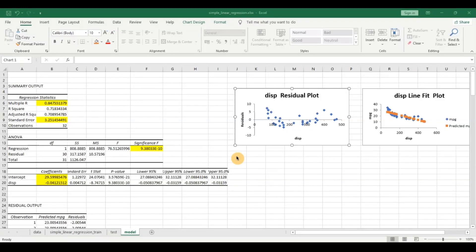Hello everyone and welcome back to the channel. In my previous video, I covered how we can create our first simple linear regression model in Excel. I'll leave a link in the description if you want to take a look at that. I also made another video on multiple regression model in Excel. In today's video, I'm going to cover how we can tie the two together and transition from a simple linear regression model to a multiple regression model, and what different factors we should consider when doing so. Don't forget to subscribe to my channel for the latest on data analytics in Excel, Python, Pandas, Power Query, and other technologies as well.